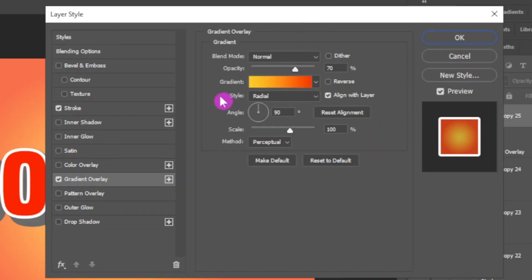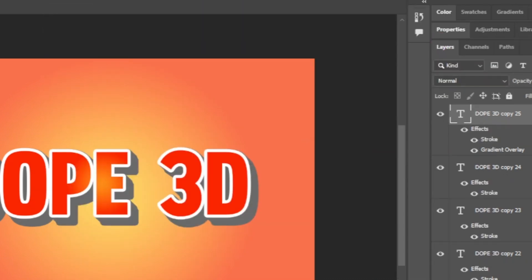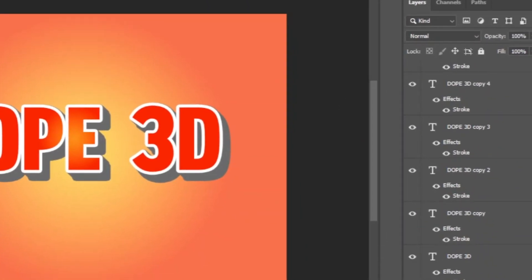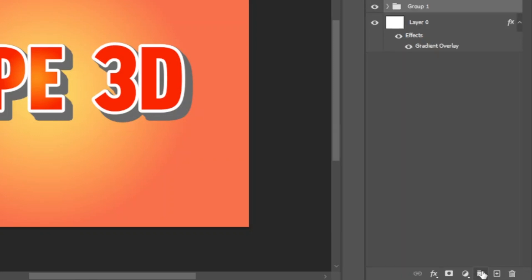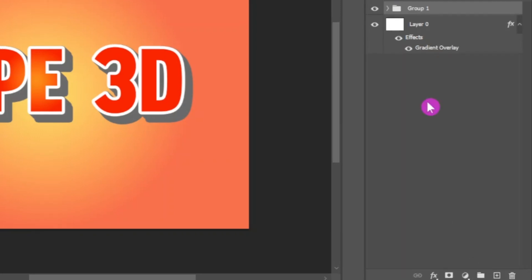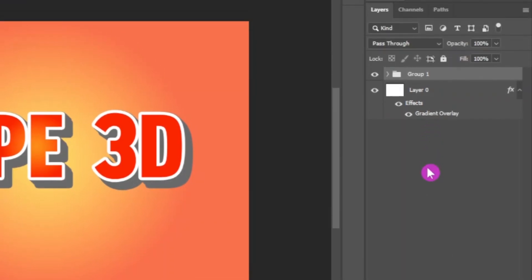Now select all the text layers and click on this create new group option to group all the layers together in a folder. Alternatively, you can hold Ctrl and press G in the keyboard. Now we are going to apply some drop shadow effect to the text.